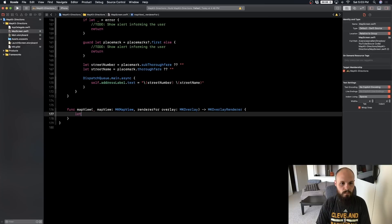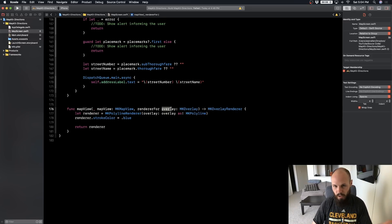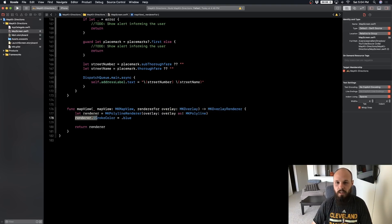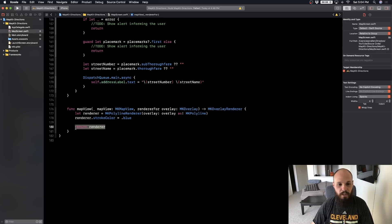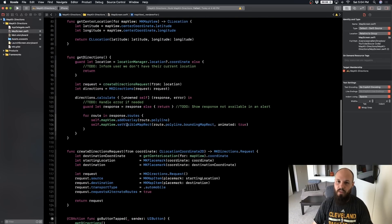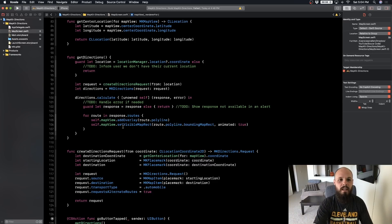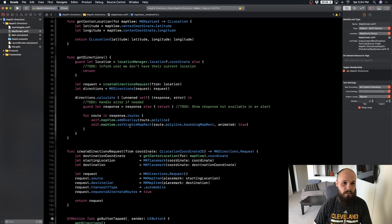With all that done we should be ready to run this and have the basic functionality. There's some cleanup to do afterward, but this should work for basic functionality. I'm going to run this on my actual device - I recommend you do the same, because the simulator is rough with map view and moving it around.